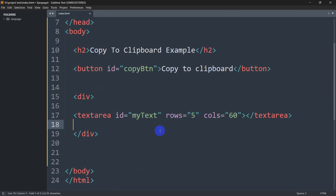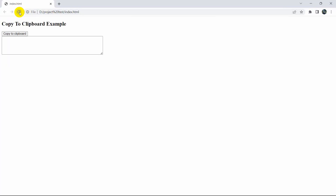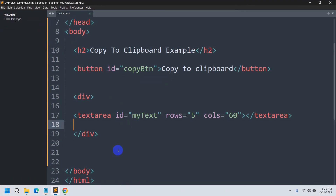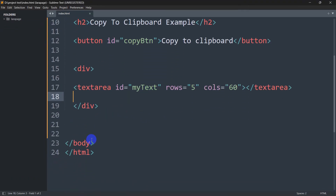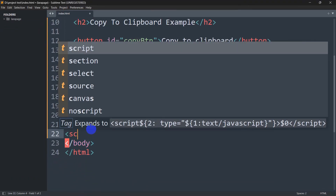Right now we have a button and a text field. Let's save this and refresh in the browser — here you can see we have a 'Copy to Clipboard' button and the textarea field. Now we need to write some JavaScript code in order to copy the text.